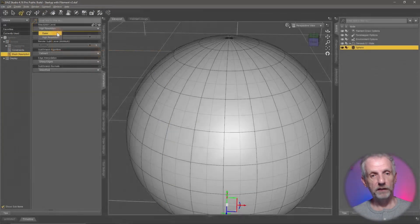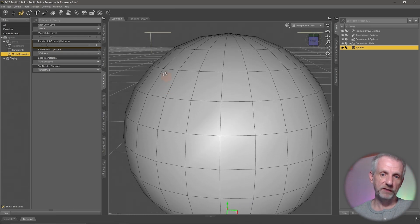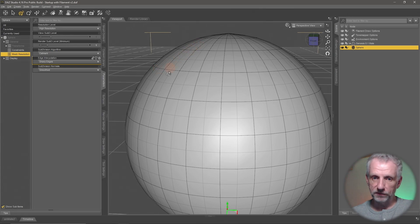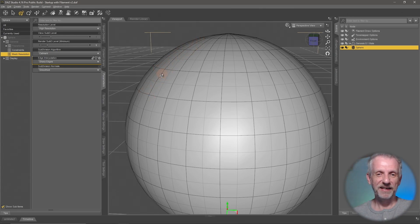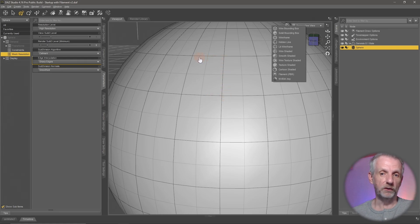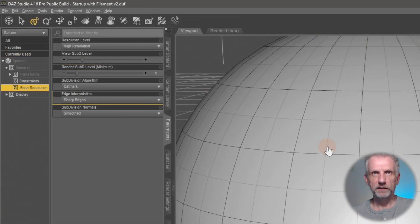If I switch to base res, I'm back to the sphere where I can count the edges. If I switch to high res, my sphere looks a lot cleaner and rounder. In wire texture shaded view, a black line is drawn around each real polygon and a light gray line shows the implied polygons — the ones that are implied by the subdivision surface modifier.